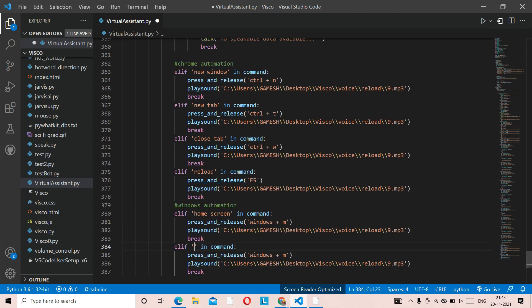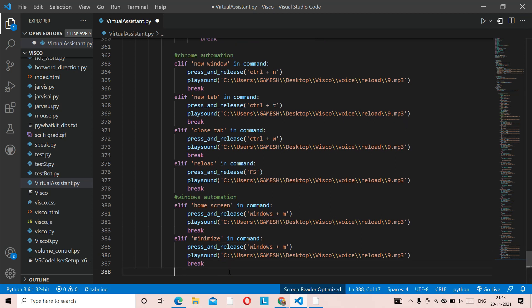The next function is minimizing the screen. Suppose you want to minimize the screen — you're going to use press and release and put 'windows + m'. To go to the home screen, you're also using 'windows + m', so we'll keep it as is. Both home screen and minimize use the same shortcut.